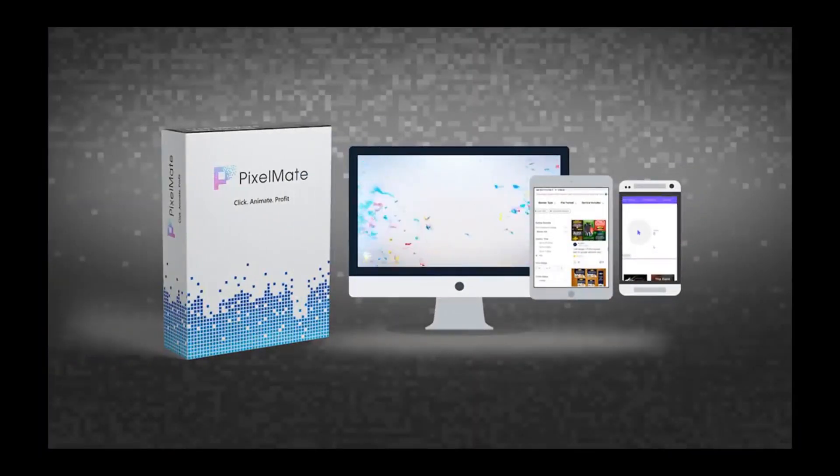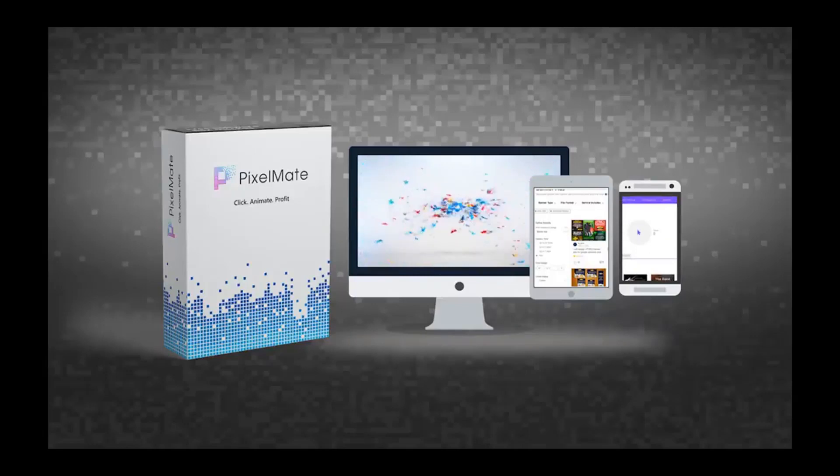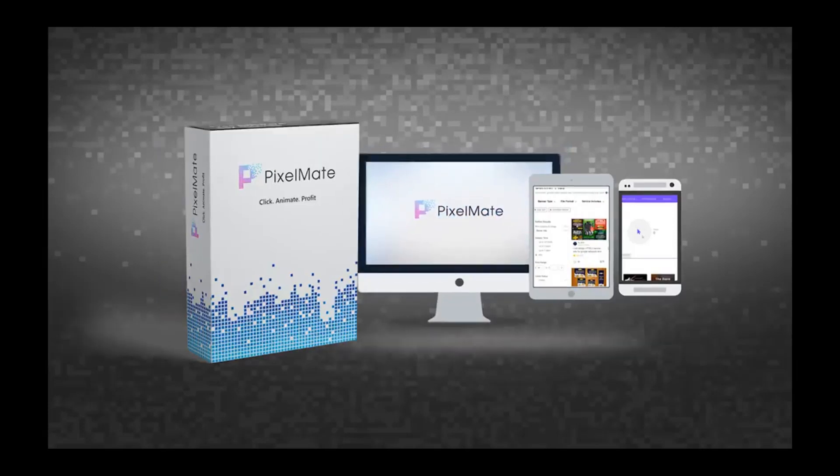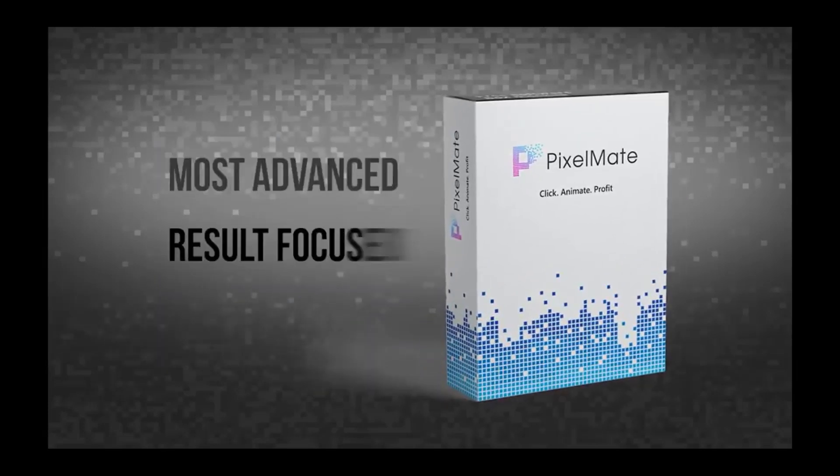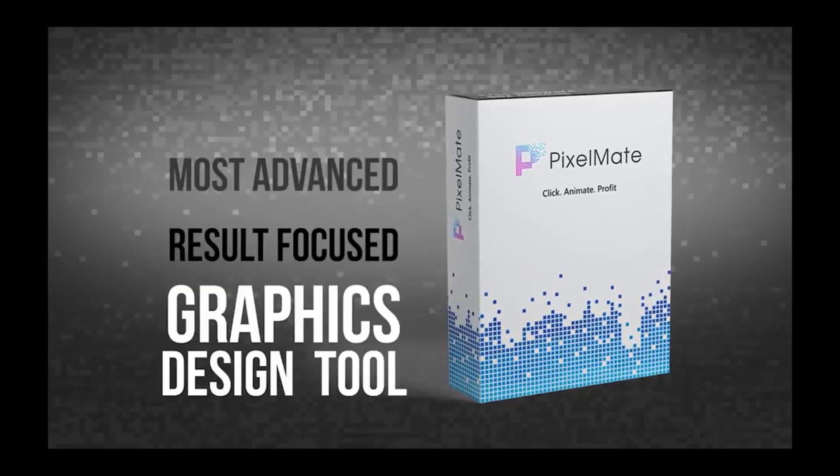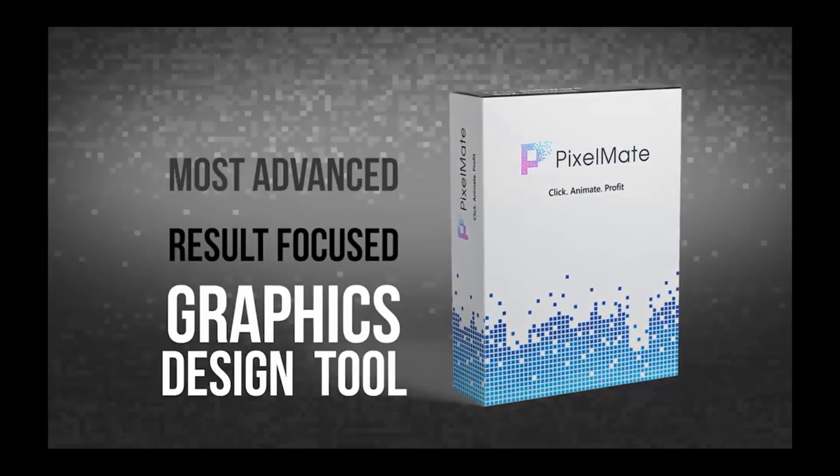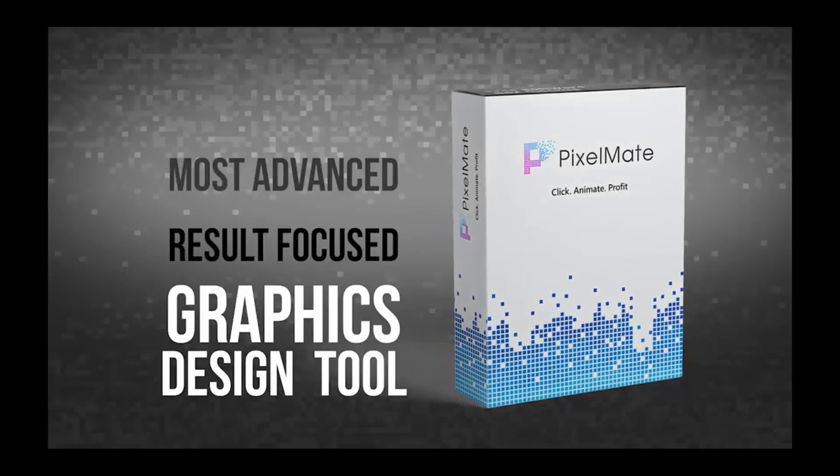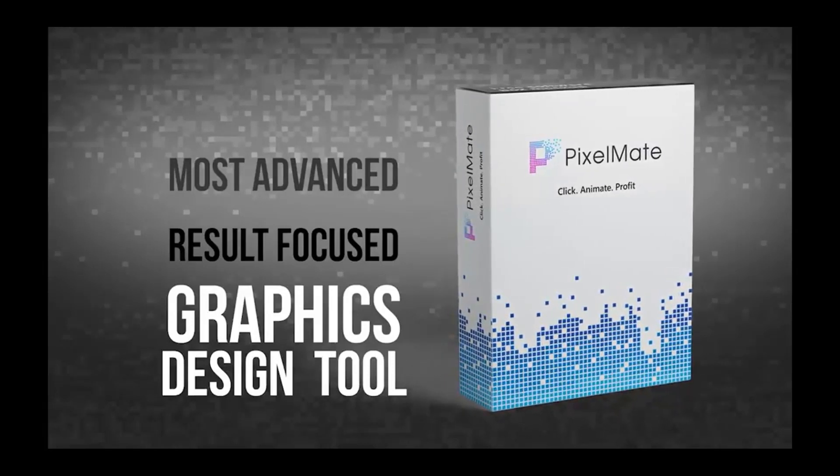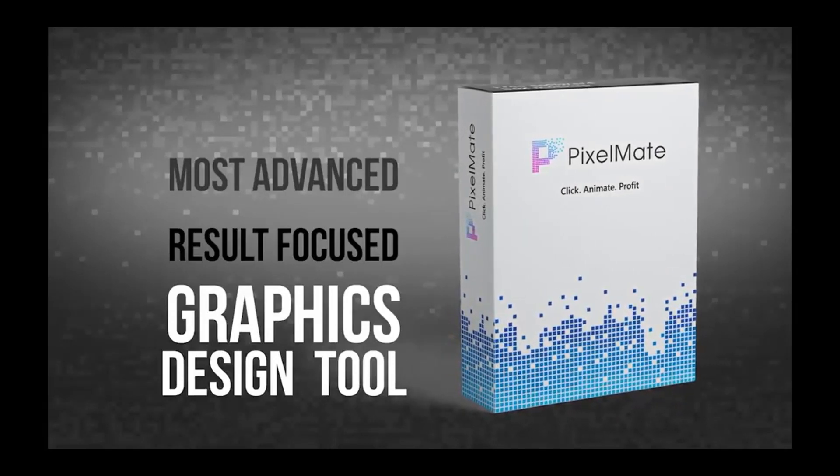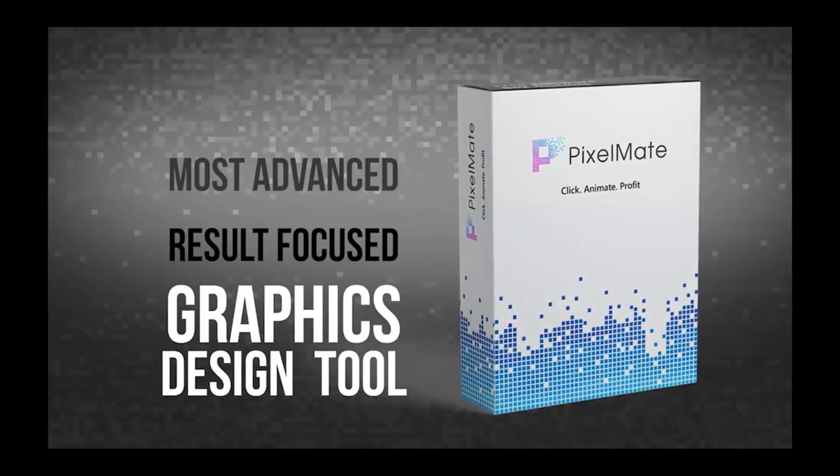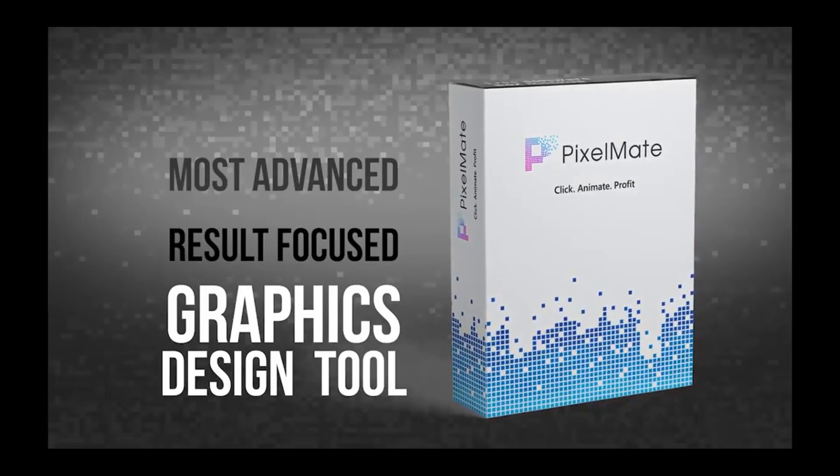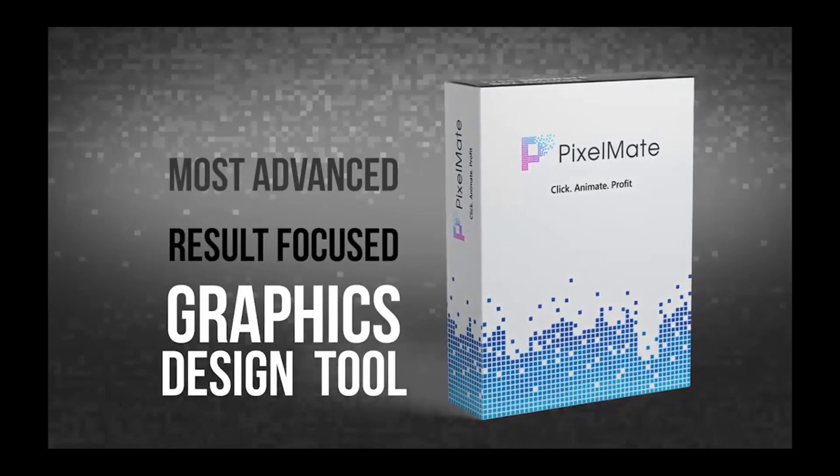Hi there, it's Ugu Carson from the PixelMate team. Now, what is PixelMate? PixelMate is the most advanced, result-focused graphic design tool you will ever need to create captivating static and animated banner designs and effectively use them to engage and convert visitors into buyers and customers.